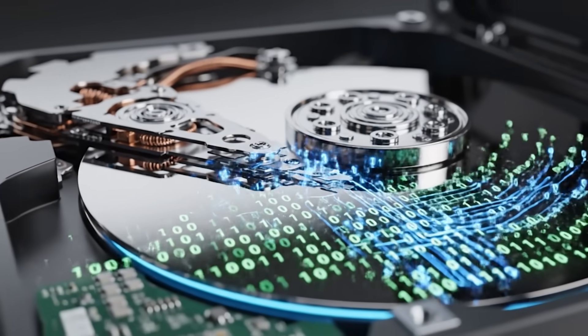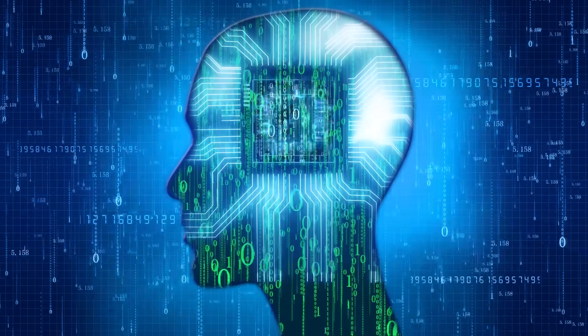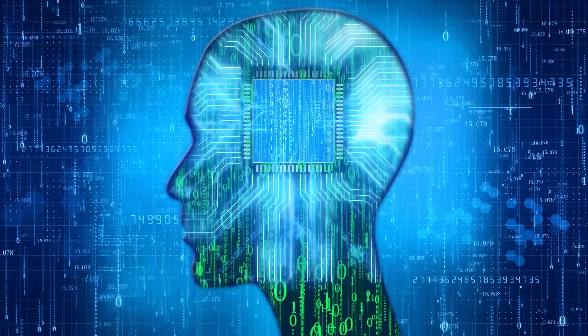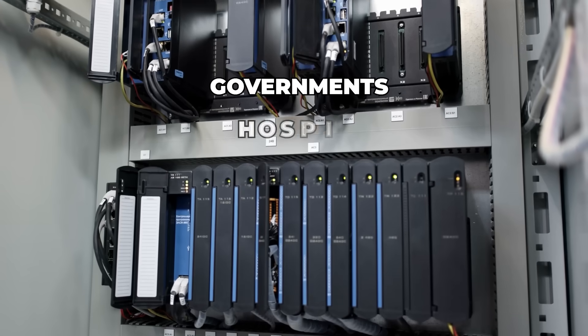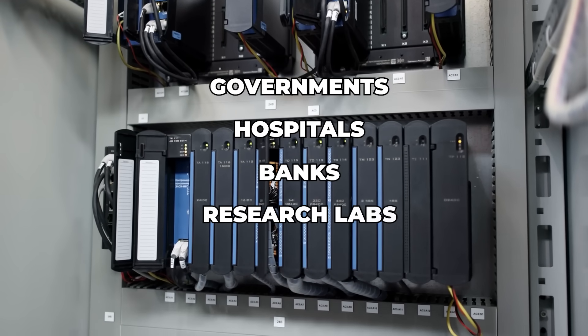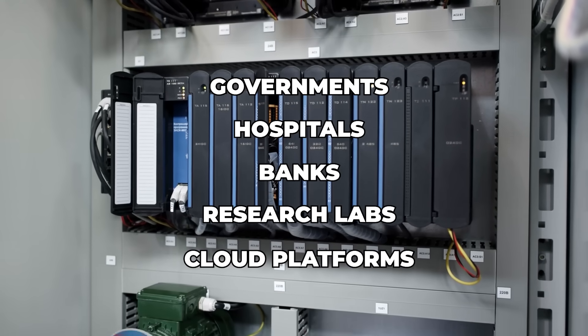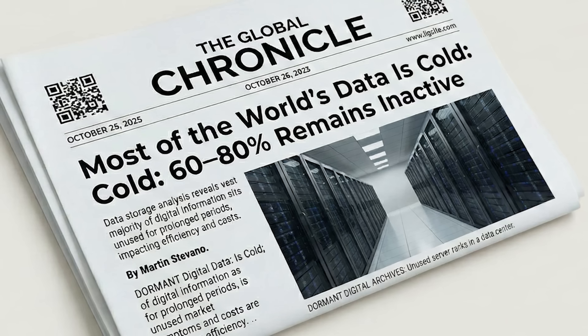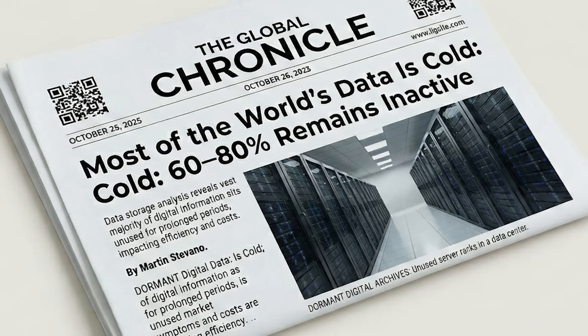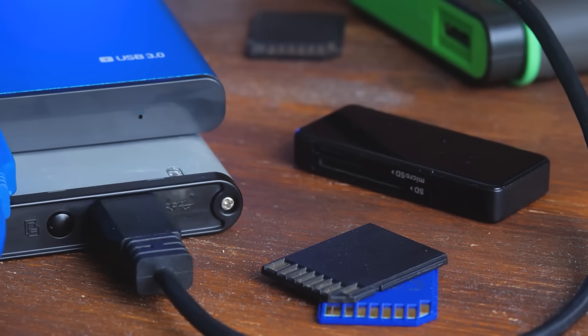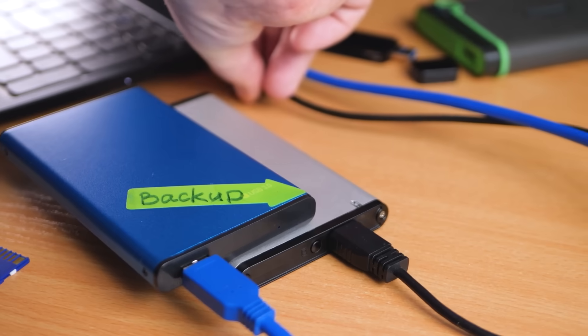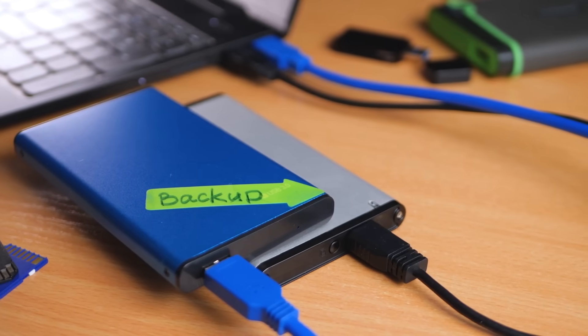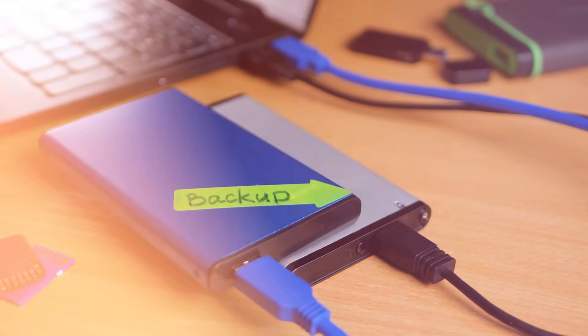And it is. Right now, the world is drowning in data that nobody wants to delete. Governments, hospitals, banks, research labs, cloud platforms—everyone keeps everything. Studies show that 60-80% of all global data is cold data. That's rarely accessed, but it must never be lost. The problem is that the technologies used to store this data were never designed for permanence.